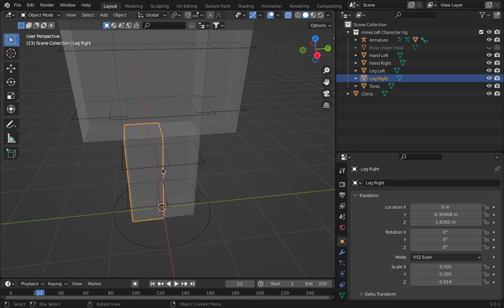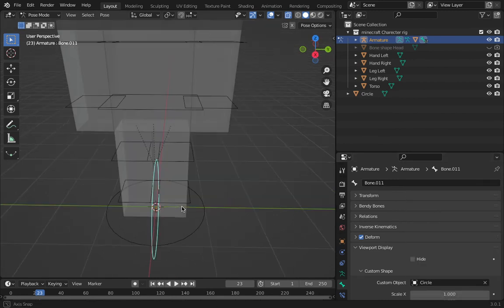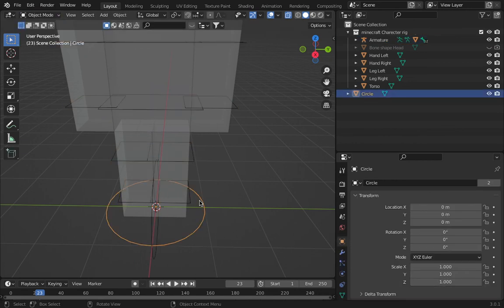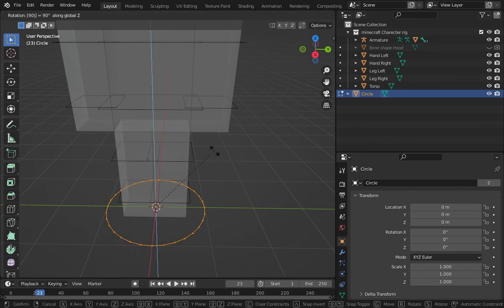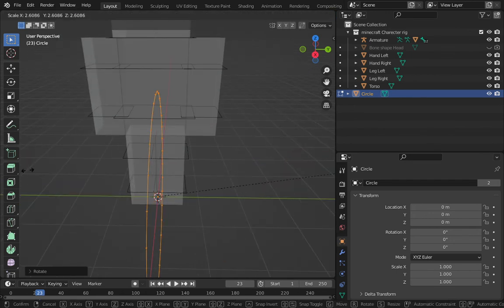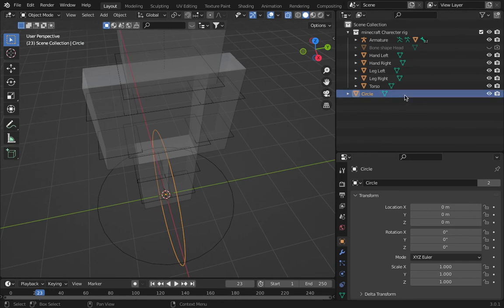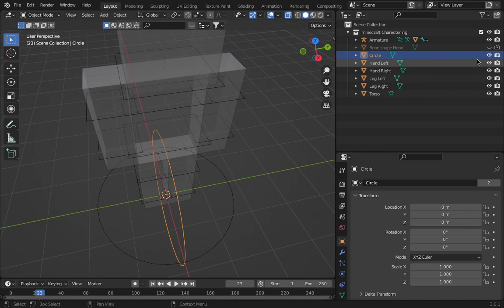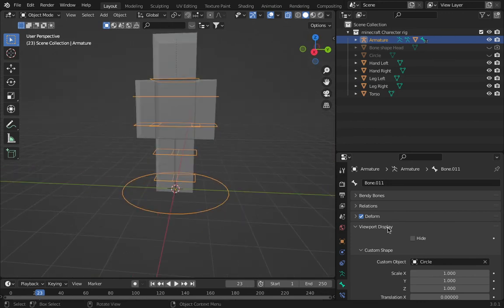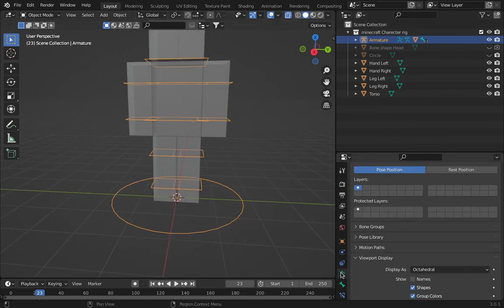For this bone, I'll press Shift+A to add a circle, then go to the bone in pose mode, go to custom object, and put the circle in there. In object mode I'll go to edit mode, R X 90, enter, then scale it up. That works. Bone shapes are all done. You could also add colors, but I forgot how to do that.